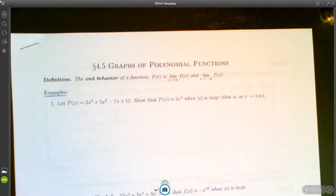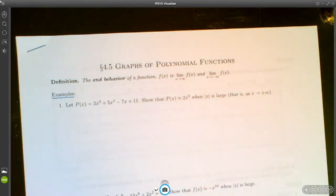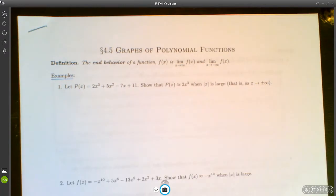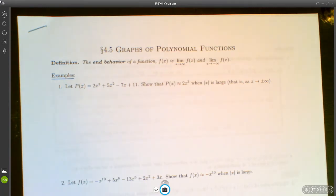Let's do 4.5. I mentioned in 4.4 that we would talk about how to approximate zeros of functions — zeros of polynomials — when we don't know how to find the zeros directly. So if we can't get the exact values, we can at least get a pretty good approximation. But what I want to do first is talk about graphs of polynomial functions.